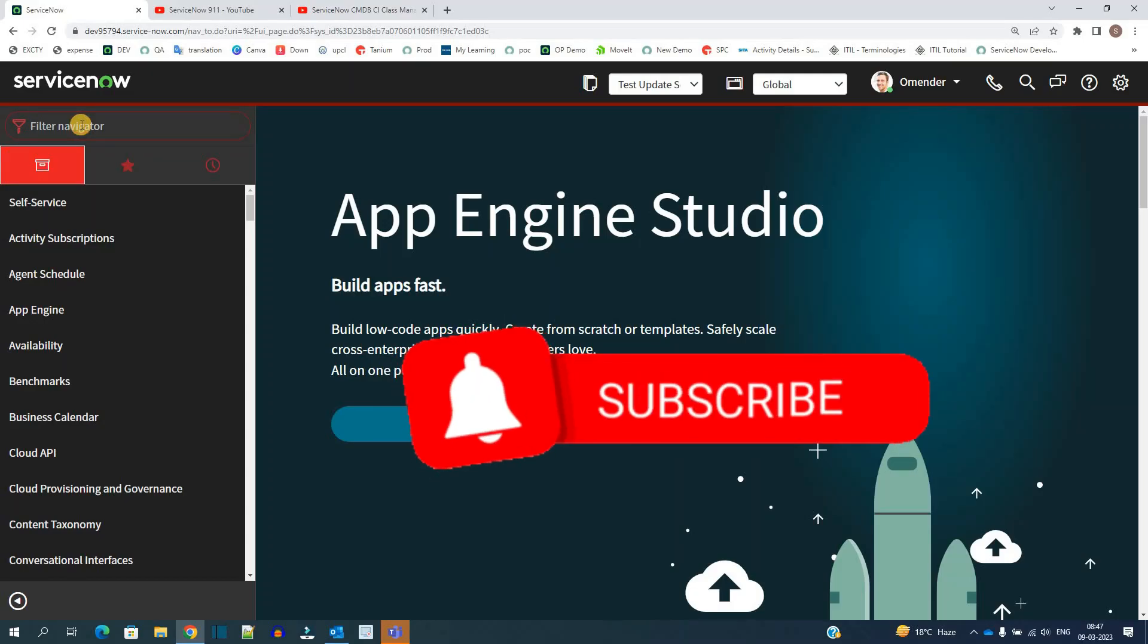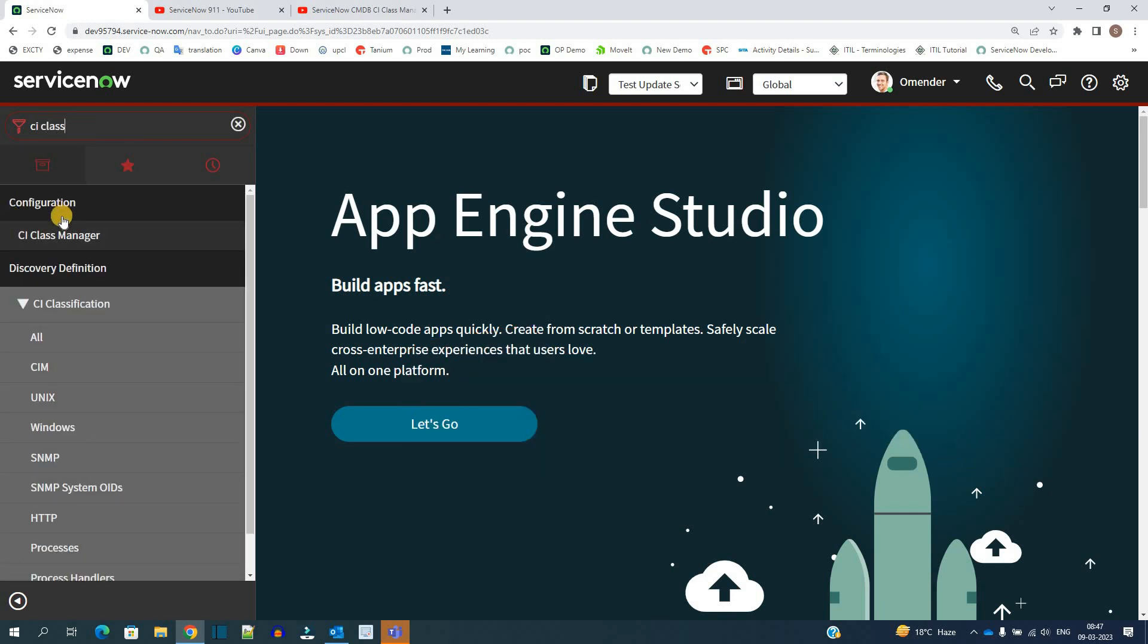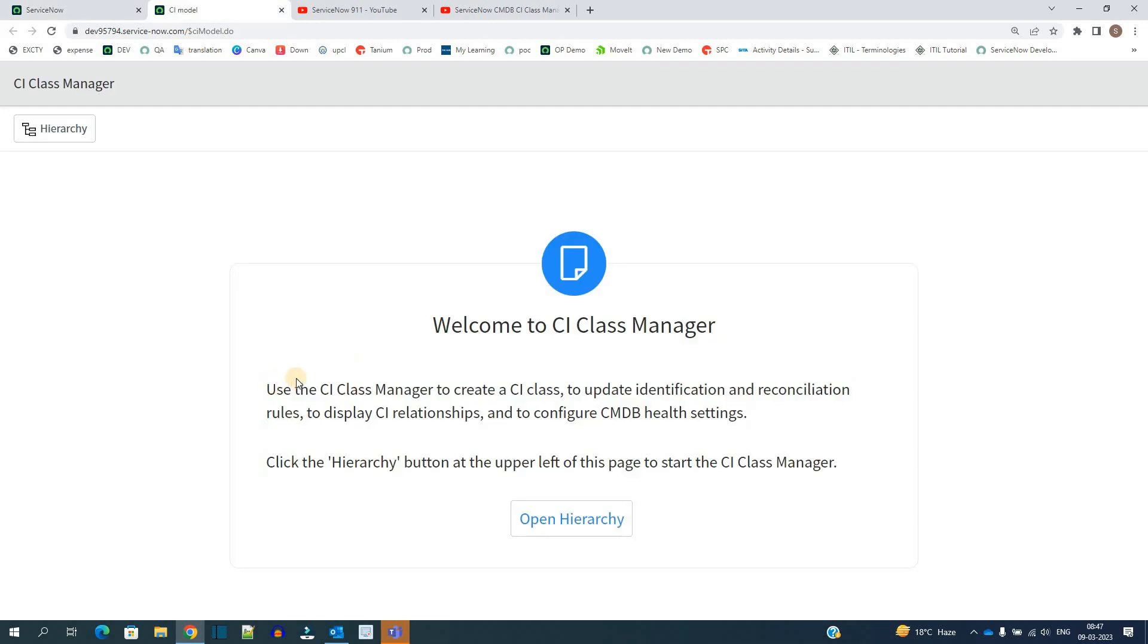In the instance just write down CI Class Manager. Here in the configuration you see it, click on it. You see here the welcome message.